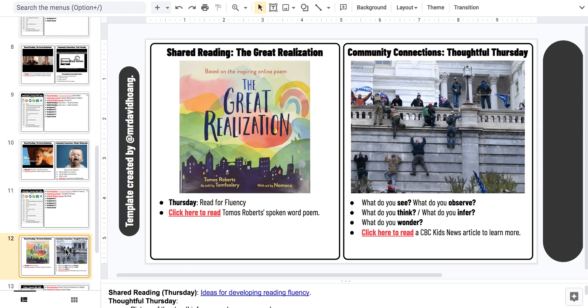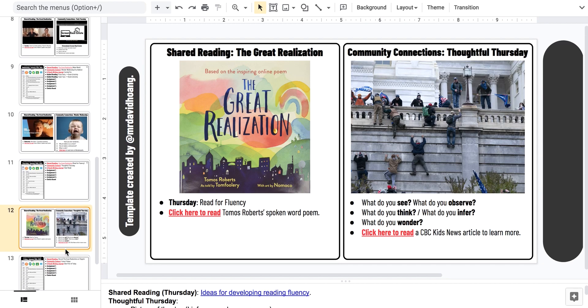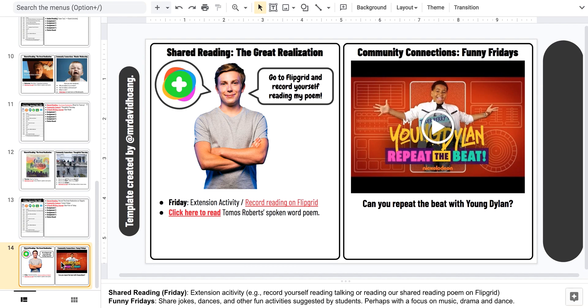Thoughtful Thursday — we'll do some sort of discussion from looking at a picture of the day, a quote of the day, or some kind of global issue. And then on Friday, we'll extend the poem activity and have some kind of Fun Friday with jokes, dances, or other fun activities as well.